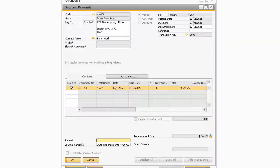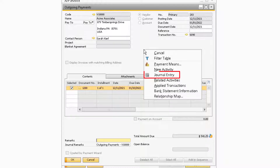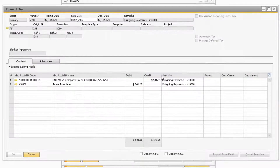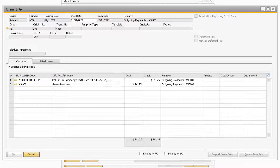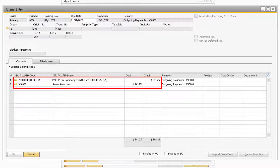To demonstrate how the outgoing payment transaction affects your GL accounts, let's right-click the outgoing payment document and select Journal Entry. As you can see, we have a debit to the vendor's account and a credit to the company credit card GL account that was previously added.